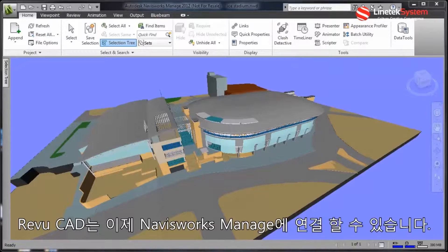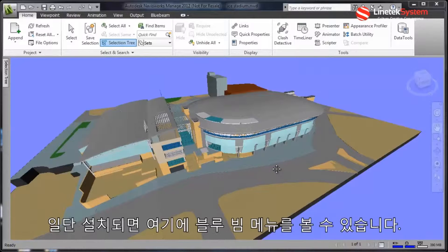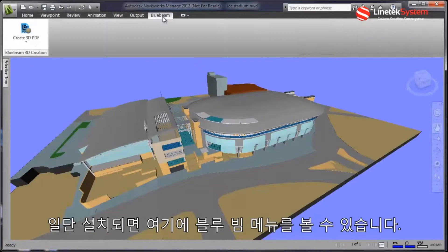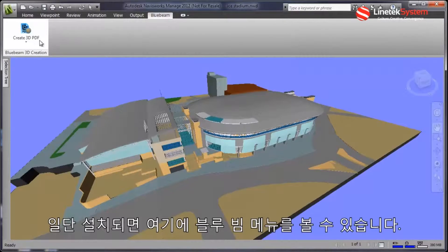ReviewCAD now plugs into Navisworks Manage. Once installed, you'll see the Bluebeam ribbon here.